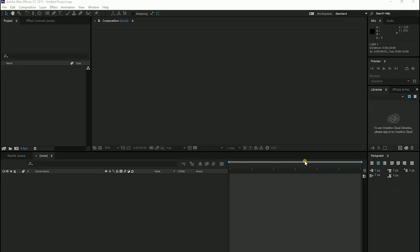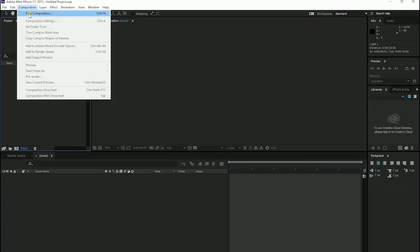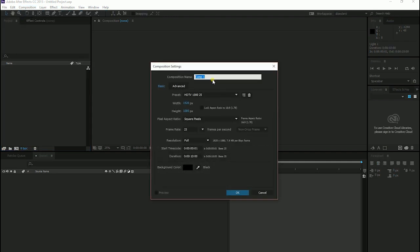First of all, I am going to create a new composition and I rename it to Main Composition.